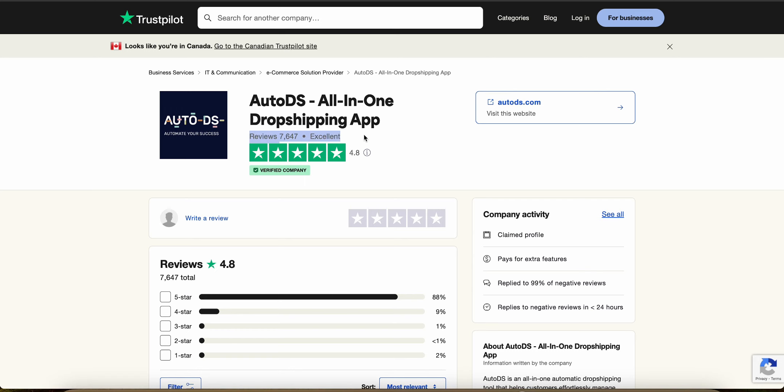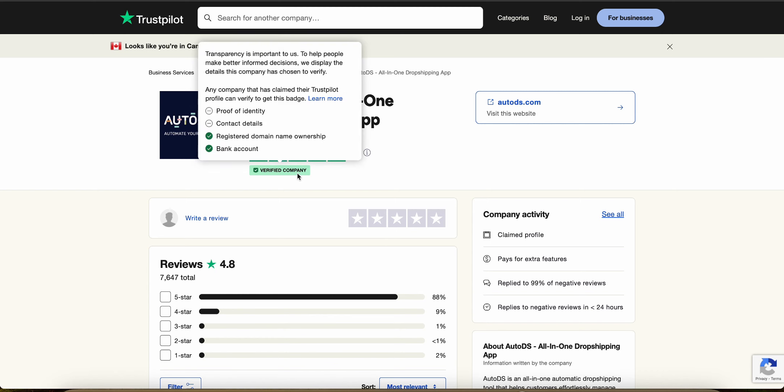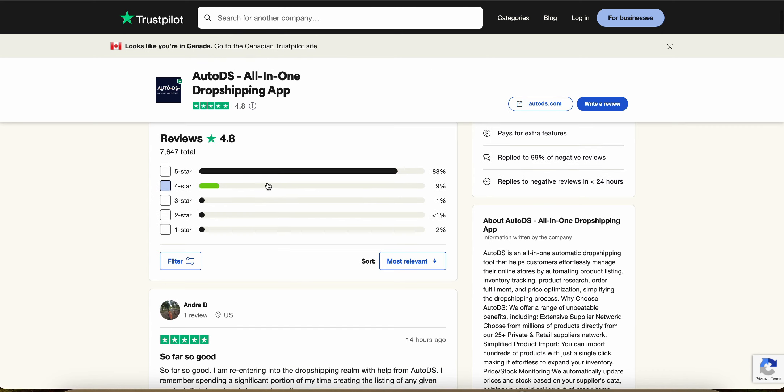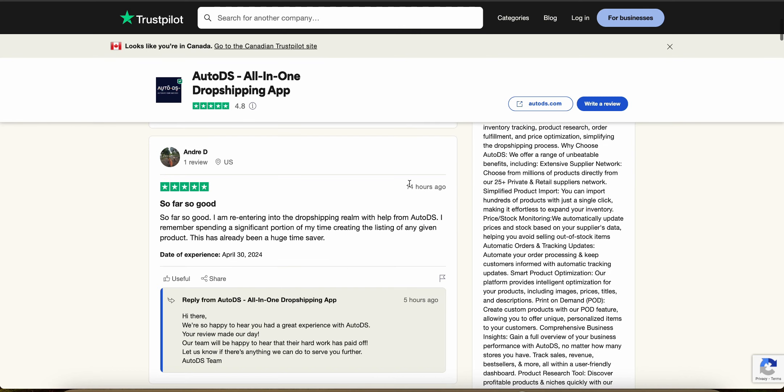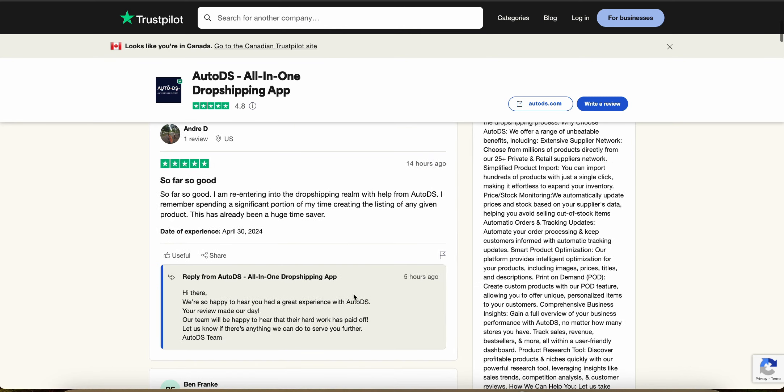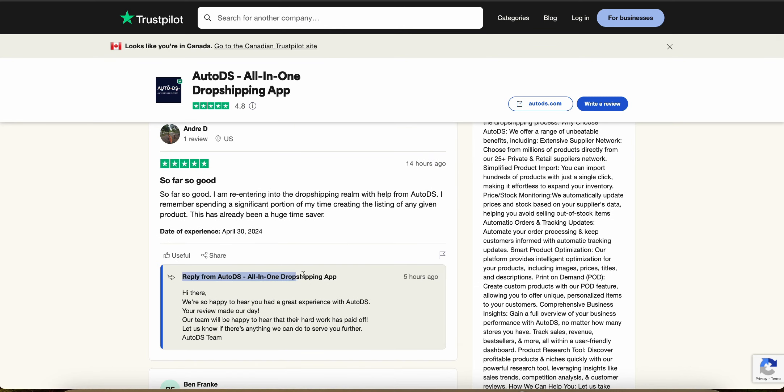AutoDS has amazing reviews. They have over 7,600 reviews on Trustpilot with an average of 4.8 and it's a verified company. Almost all the reviews are five stars with very few reviews below that. And they also have recent reviews as early as 14 hours ago. And you can see that AutoDS actually responds to people pretty quickly as well.